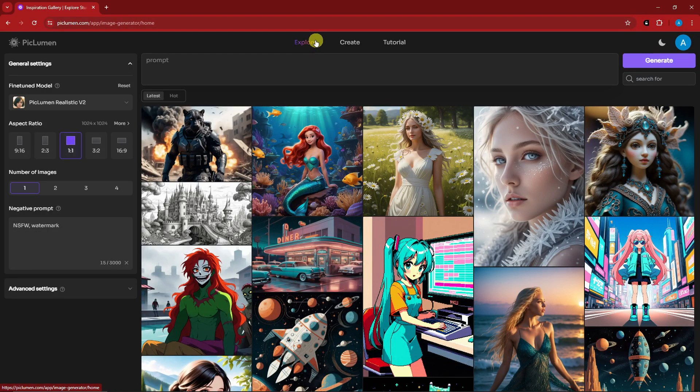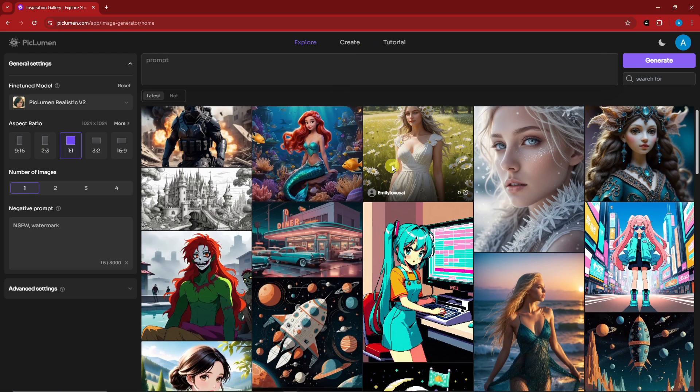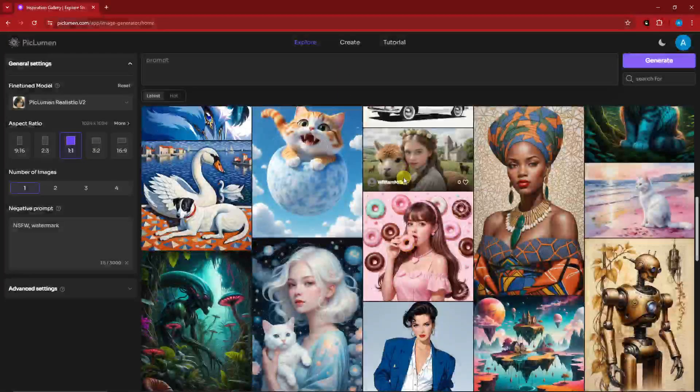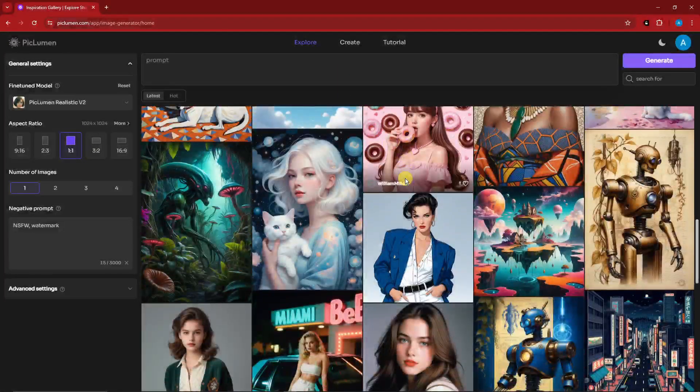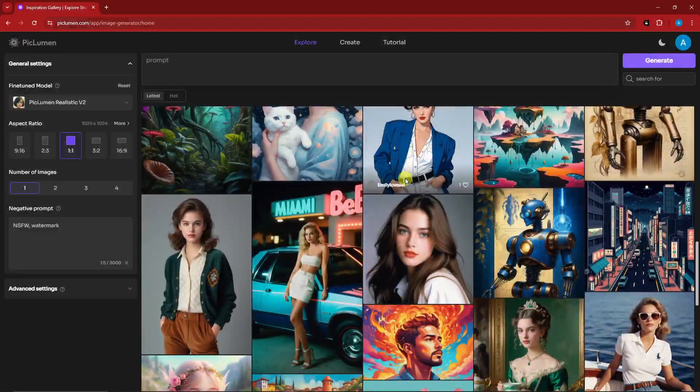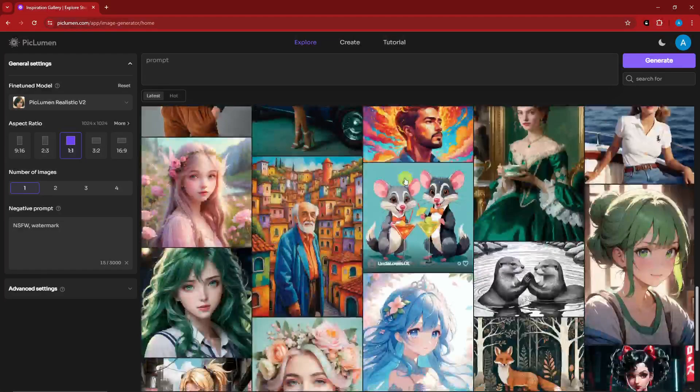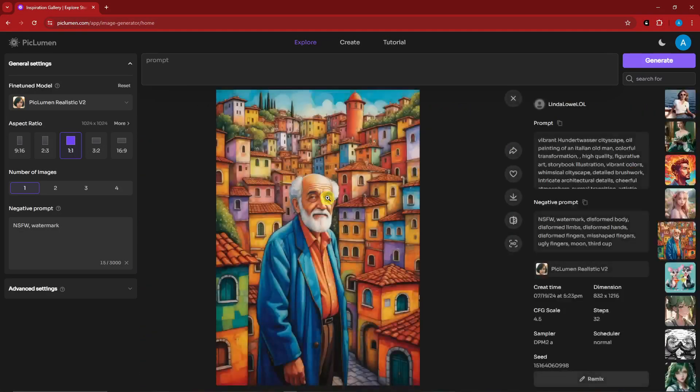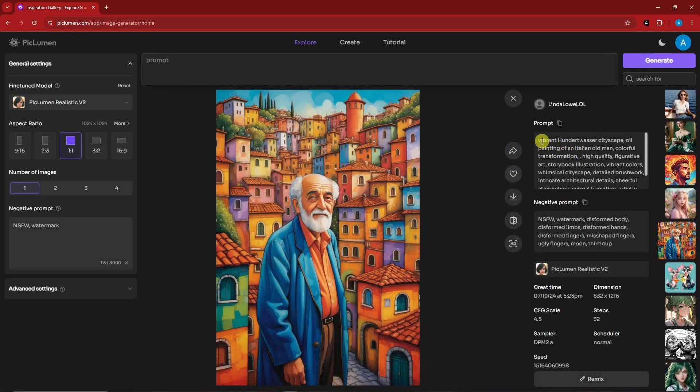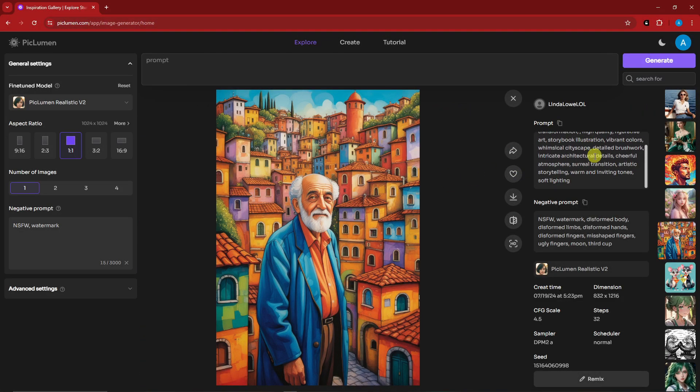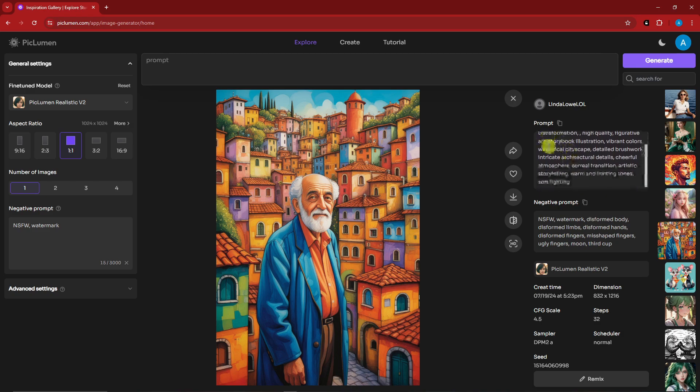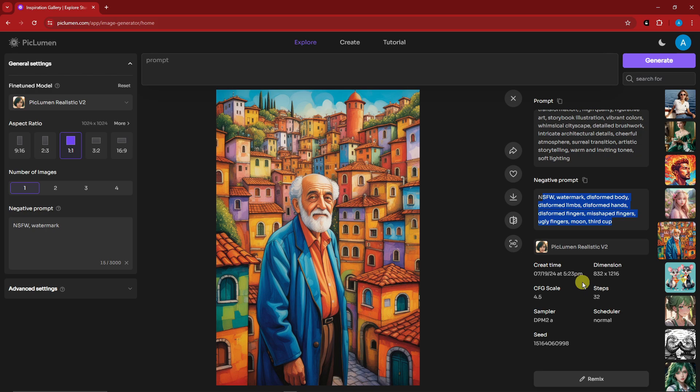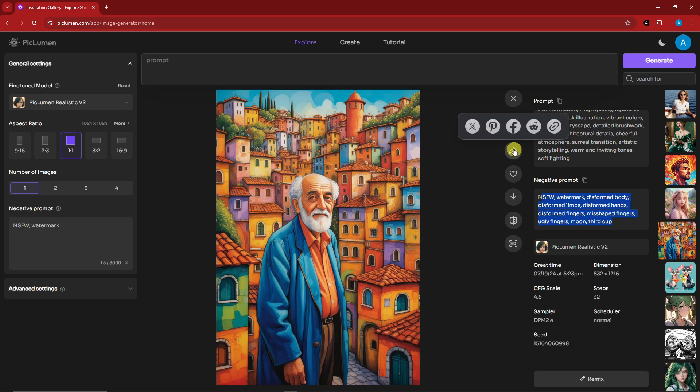Once you're inside, you're going to have three sections: Explore, Create, and Tutorial. Under Explore you're going to see different creations from basically different creators. For example, this guy right here, if I click on it I'm going to have the exact prompt that was used on this one. Even the negative prompt is also here, the model, the create time, dimension, CFG scale, and basically with this one I can click as favorite or like.